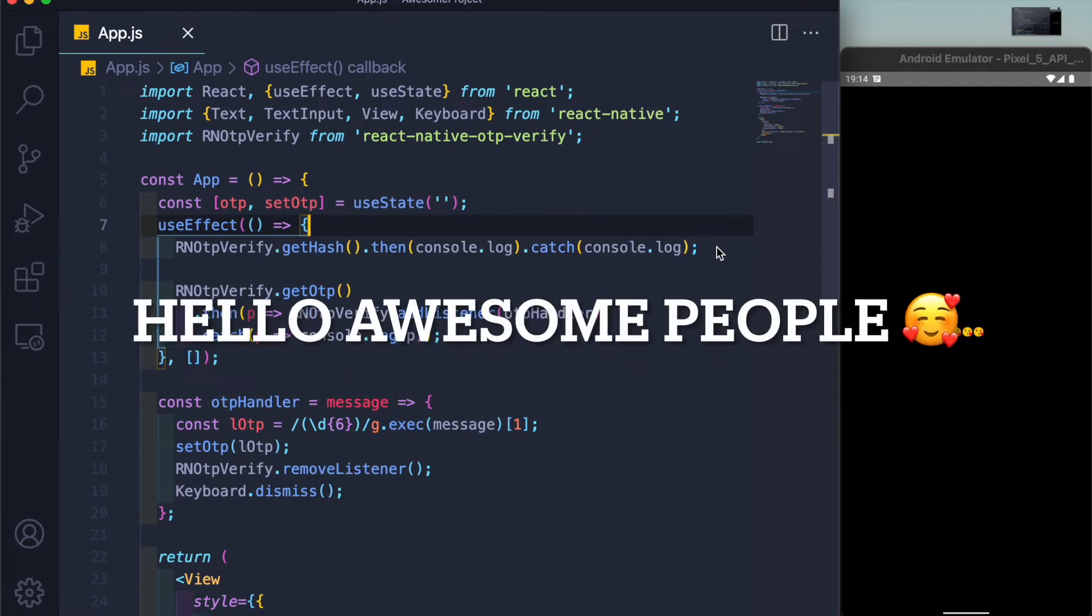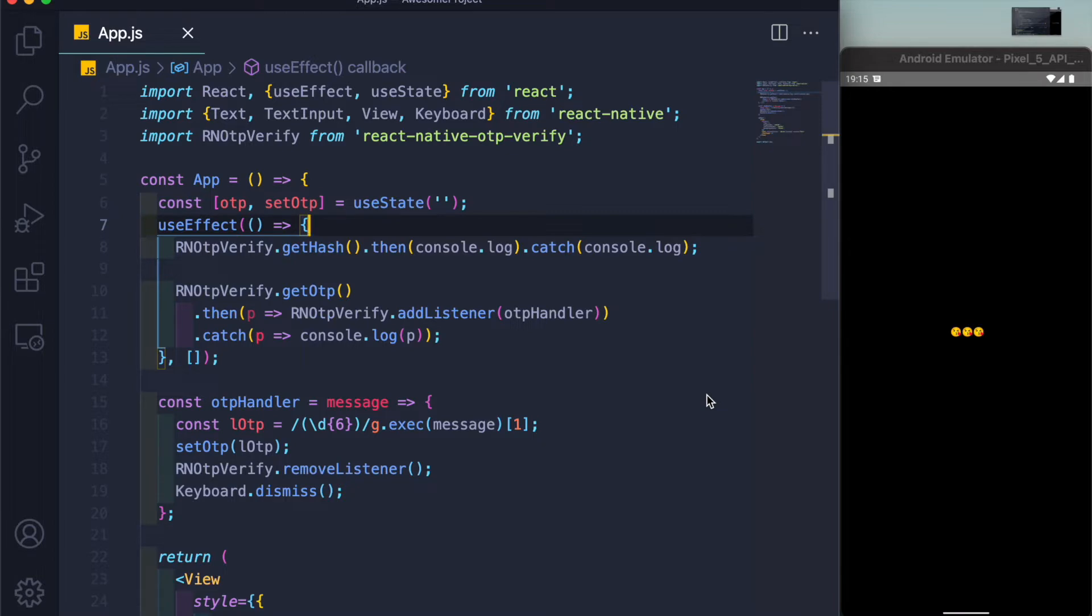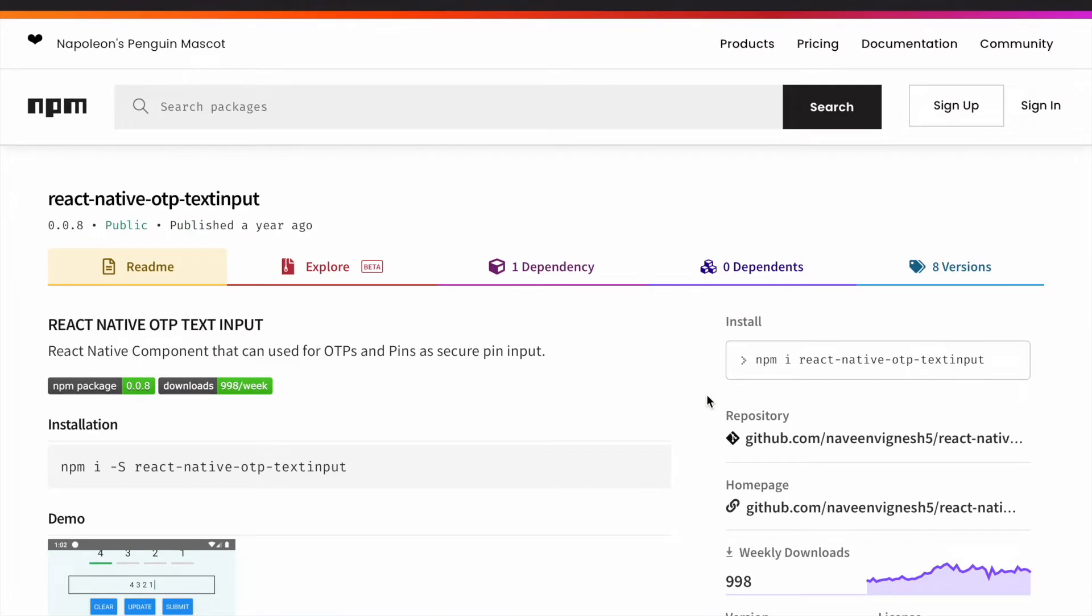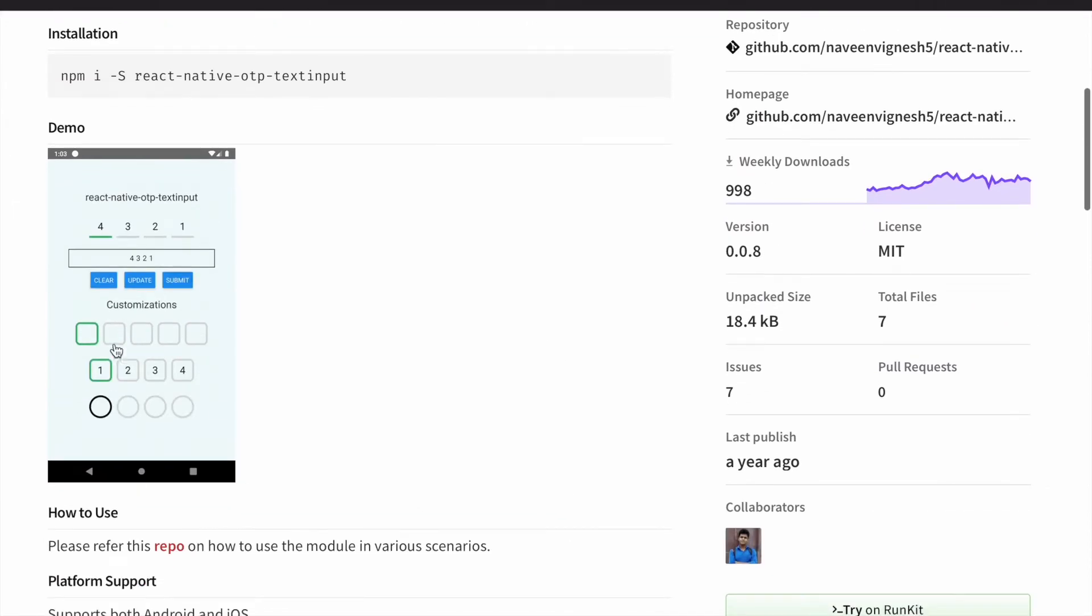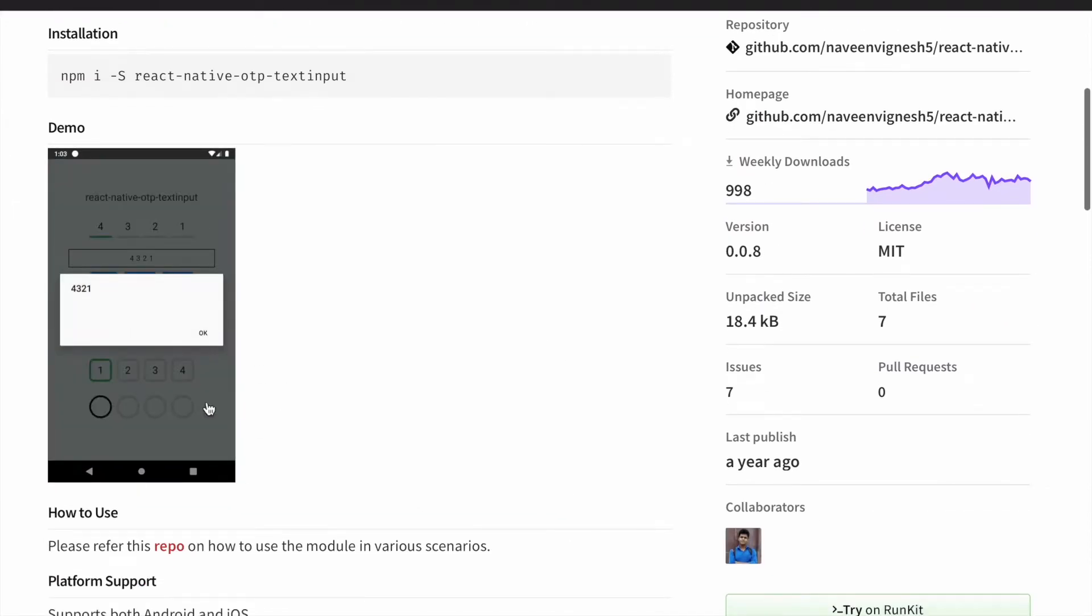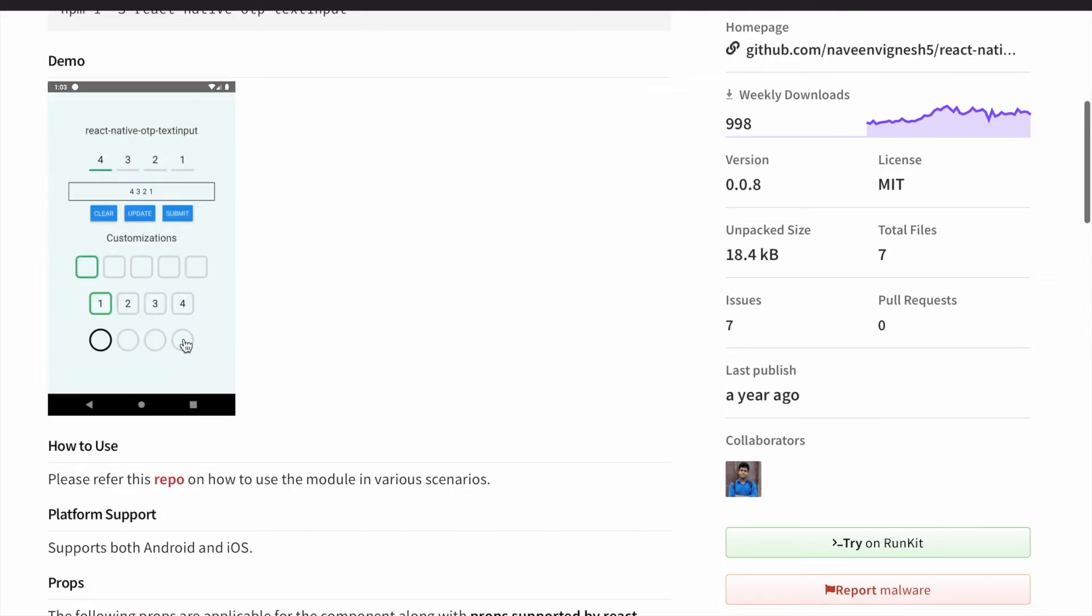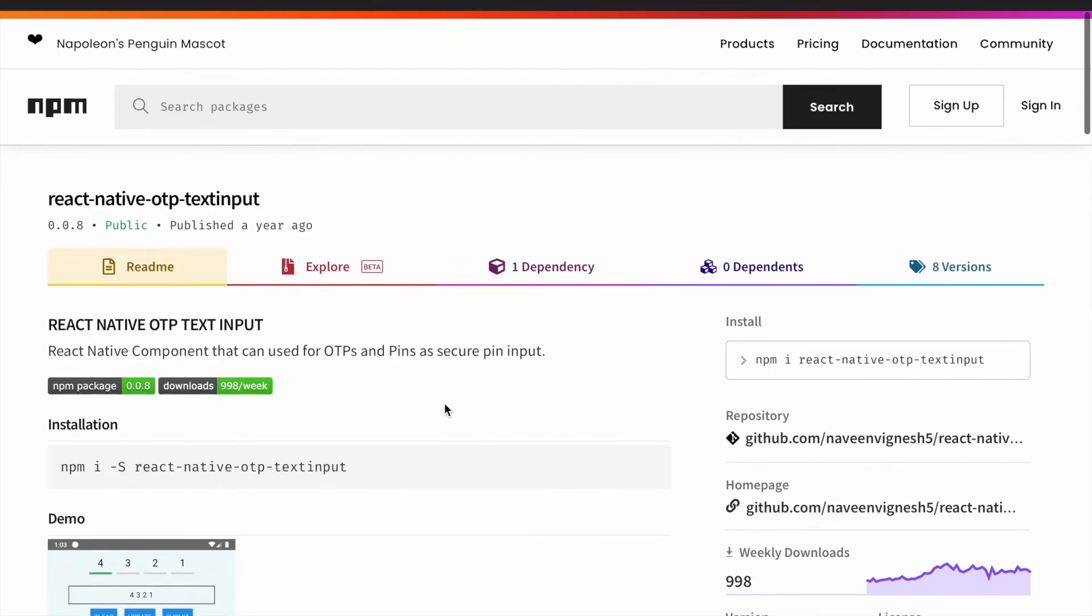Today we'll be learning how you can achieve an OTP text input field kind of view in React Native. In the last video we talked about how to auto read SMS or how to auto read an OTP. In this video we are achieving this kind of text view where you can style it in whatever way you want. For that we are using this library known as react-native-otp-text-input.